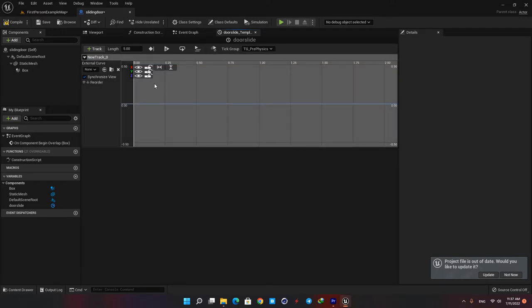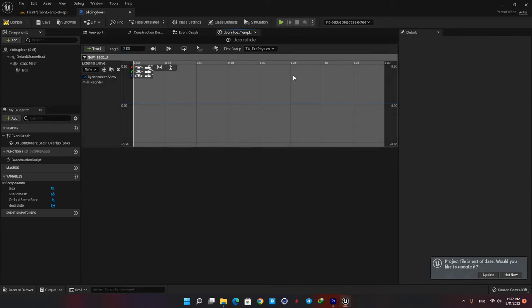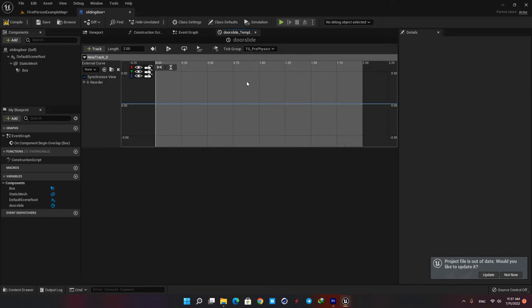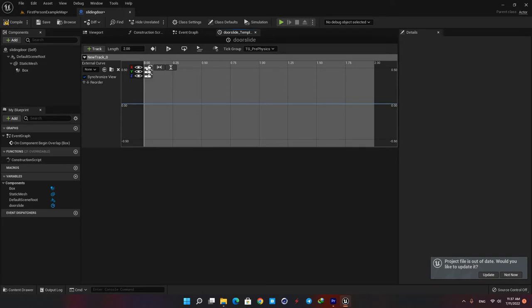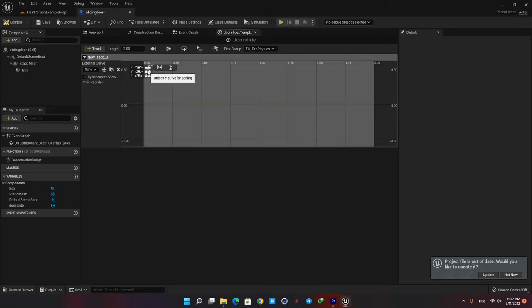Here you can define the length of the timeline. In this case a two second animation is fine, but if your animation is too fast or too slow you can always come back and adjust your timeline length. We want our door to slide on its x axis so we don't need any value for the y and z parameters. Hit these like icons for the y and z to make sure we are working only with our x curve.